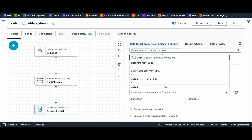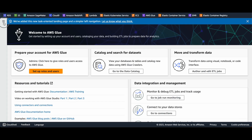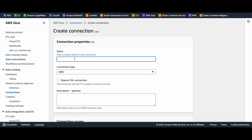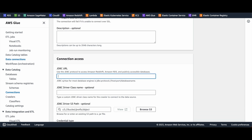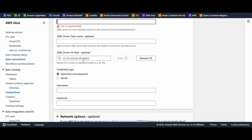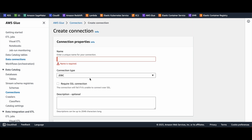The Redshift connection is really important. Let me show you how to create it. Go back to Glue, then Connections, and click 'Create Connection'. Give the connection a name. Then go to your Redshift cluster — there is a JDBC URL. Copy that URL and paste it here. Use the username and password you set when creating your cluster. Enter your credentials and click 'Create Connection' — that's all.